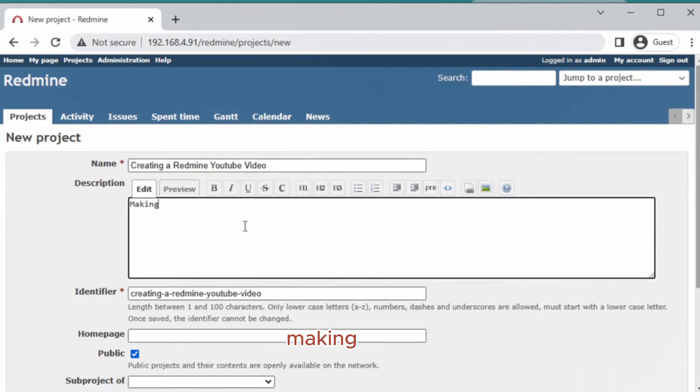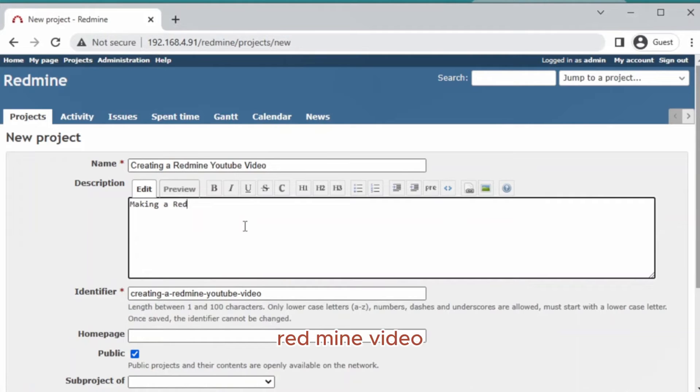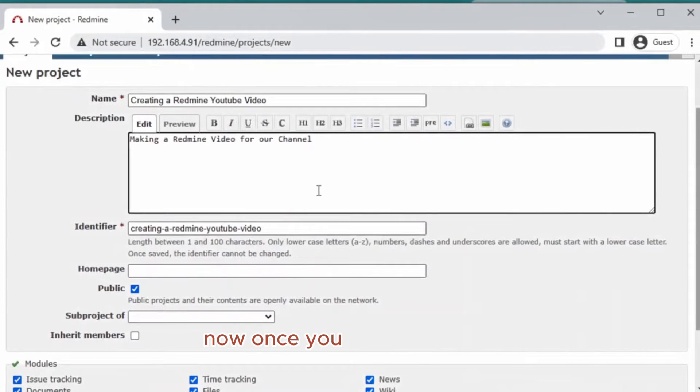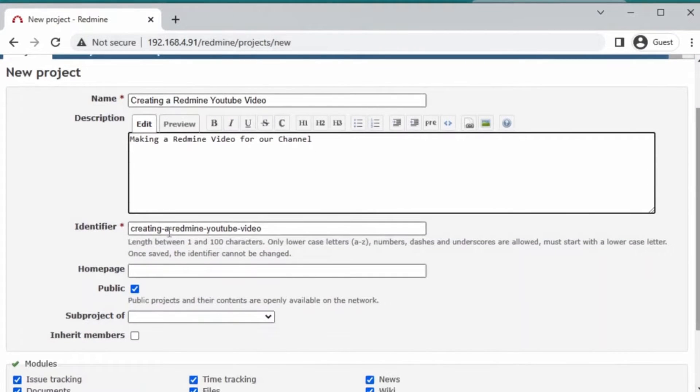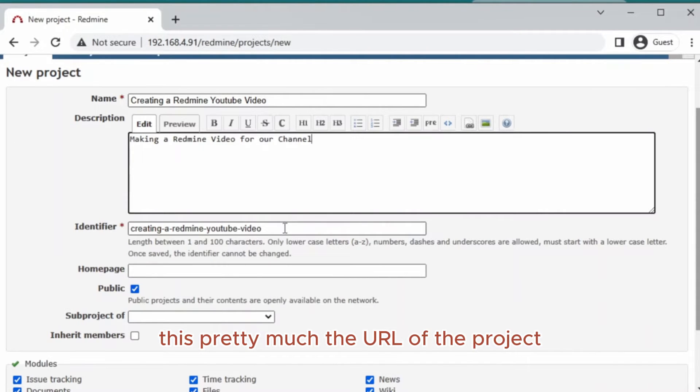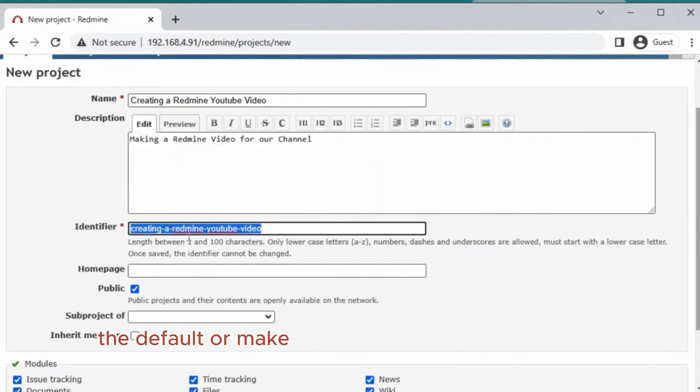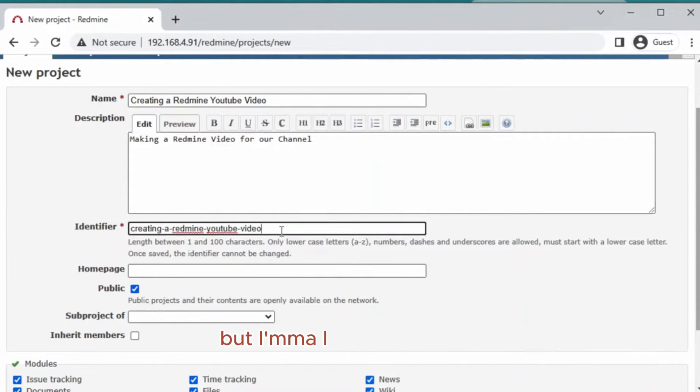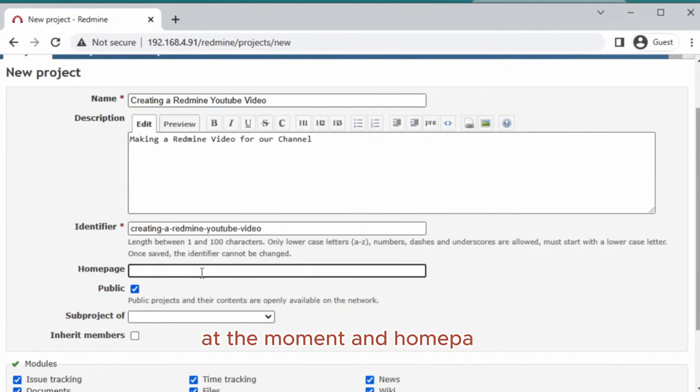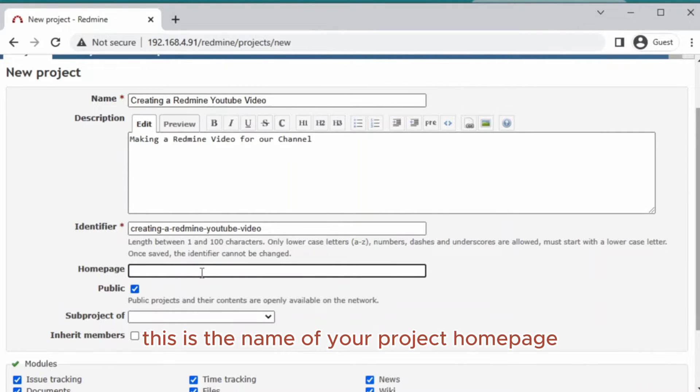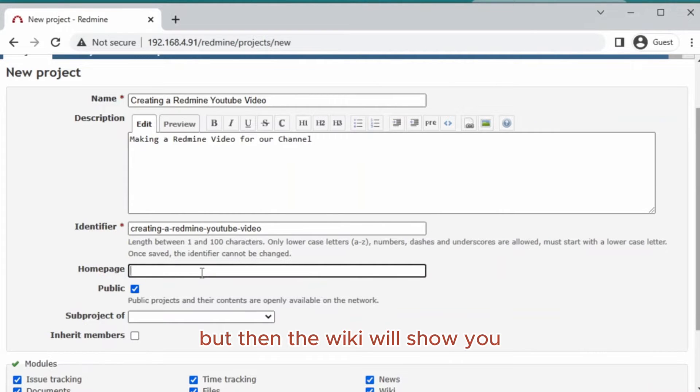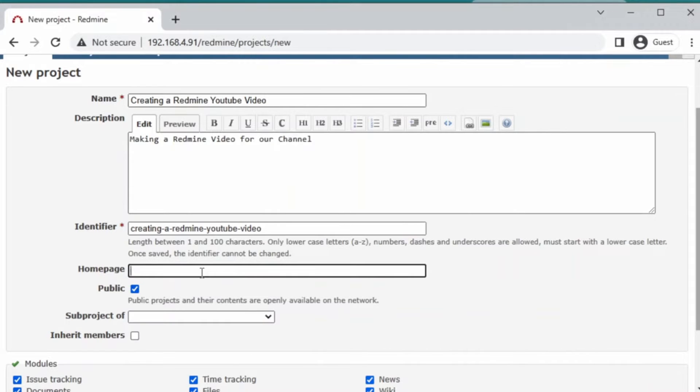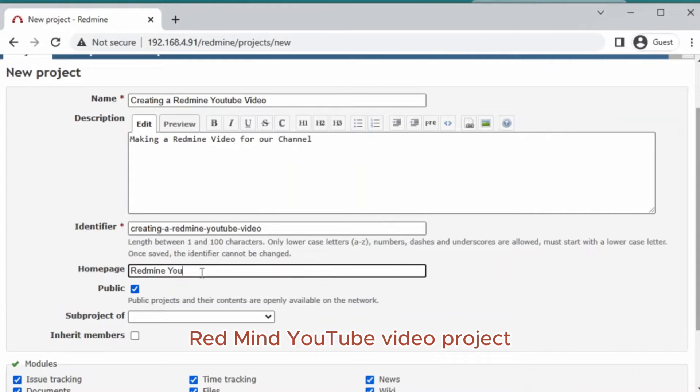Once you have that done, we can change the identifier. This will be the URL of the project. You can change it, leave it as default, or make it easier to read. I'm going to leave it how it is. The homepage is the name of your project homepage within the wiki. I'll call this 'Redmine YouTube Video Project.'